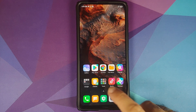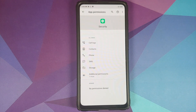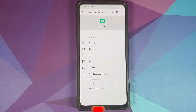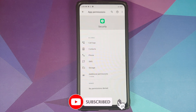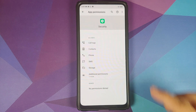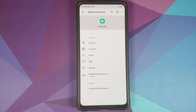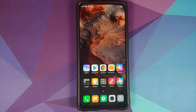You can check the permissions of the Security application by pressing and holding, going into App Permissions. Out of the box, the permissions which were not needed have been removed. There was a lot of controversy about this, and yes, they have since removed the unnecessary permissions which they had.